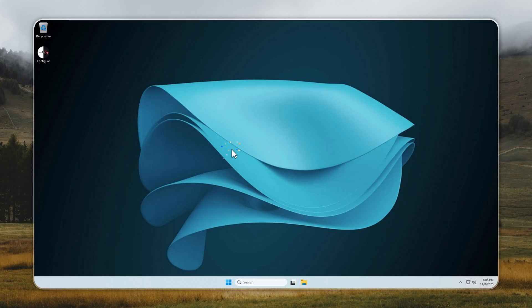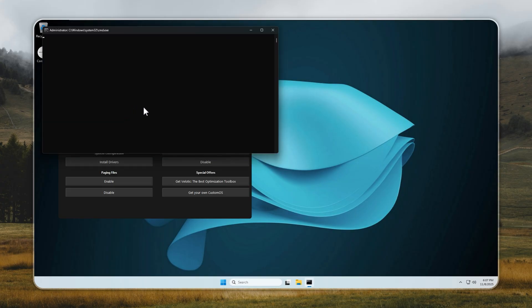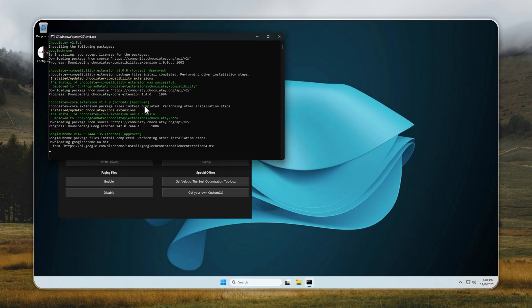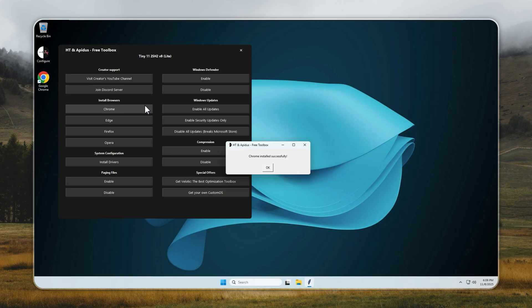Now that Tiny 11 is up and running, let's connect it to the internet, open the Configure app, and pick the browser you want. I'll choose Chrome, but you can go with Edge, Opera, or Firefox, the choice is yours. Which browser do you prefer? Let me know in the comments, I read them all. In a few seconds, Chrome will install automatically with a single click.